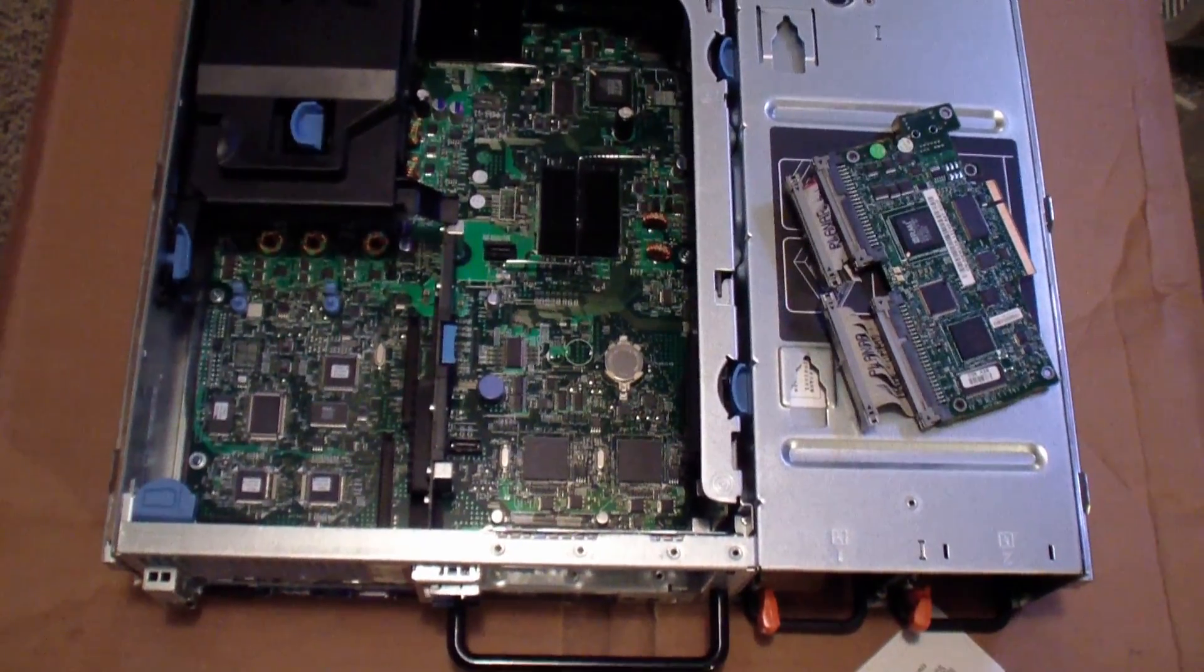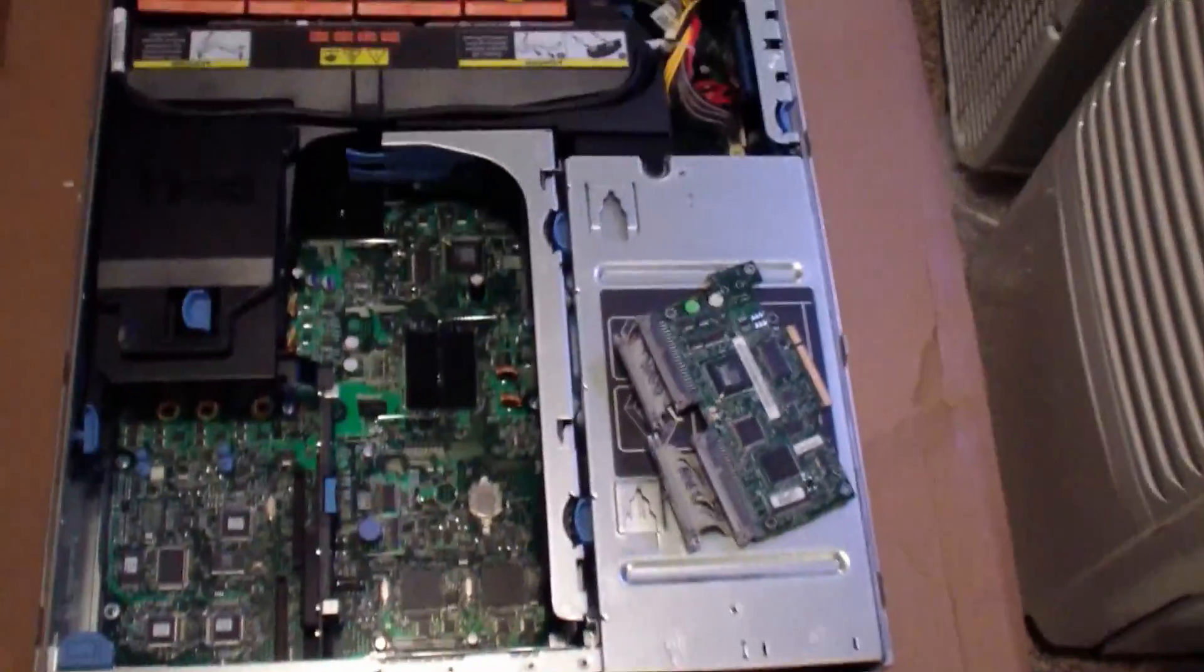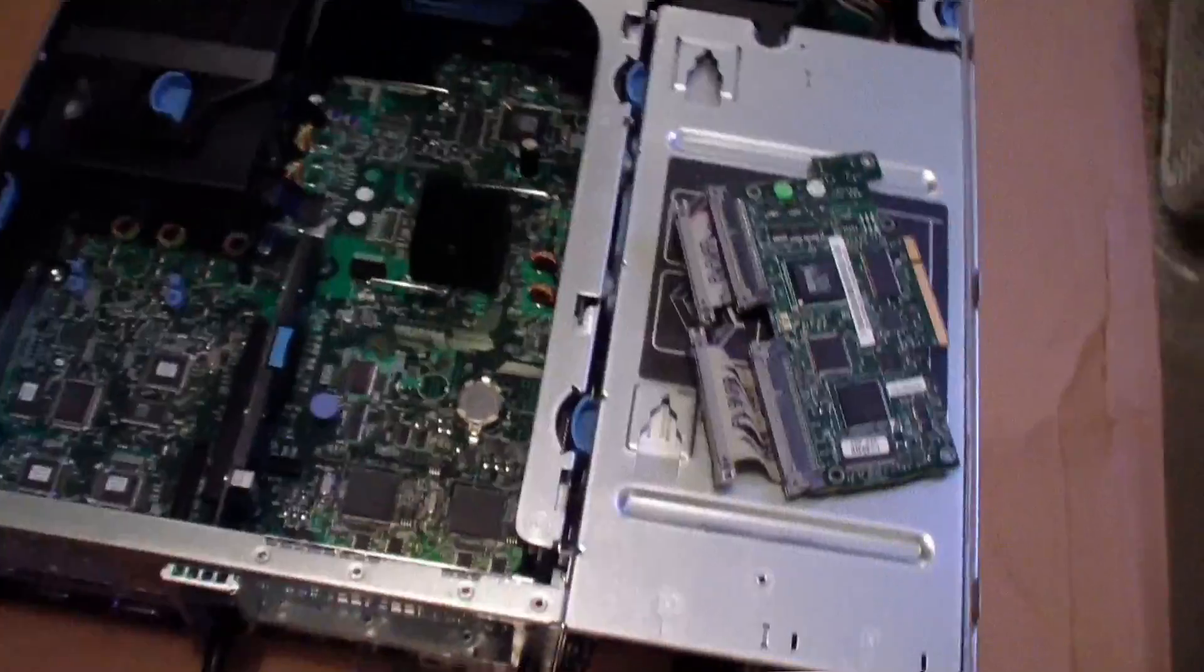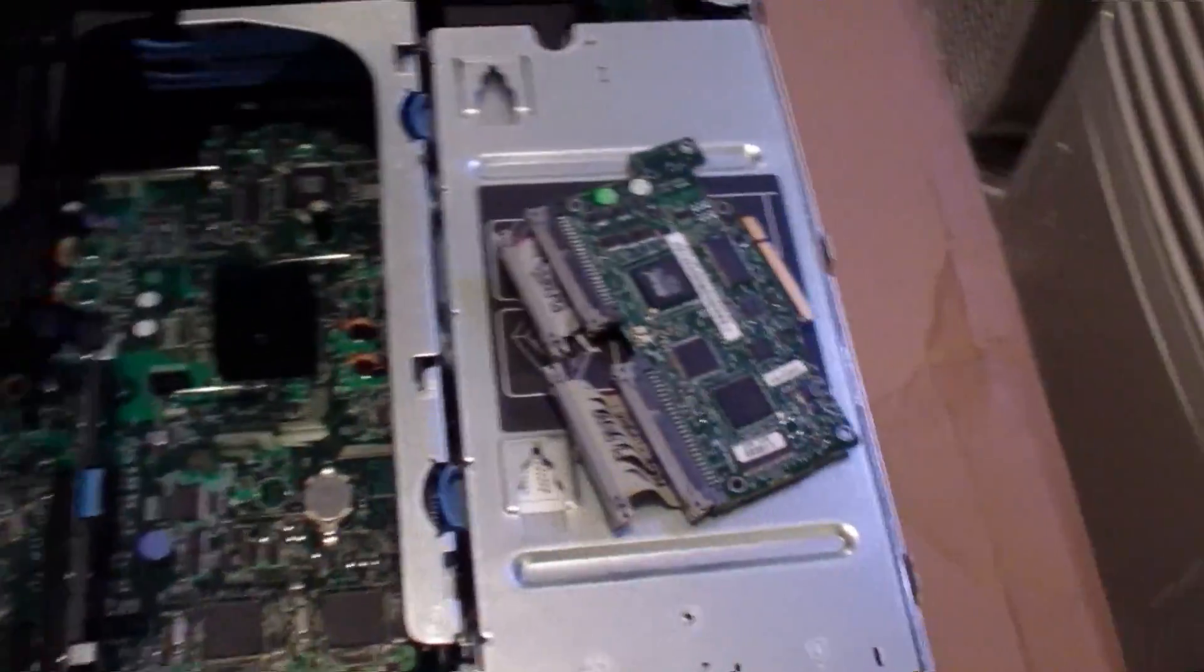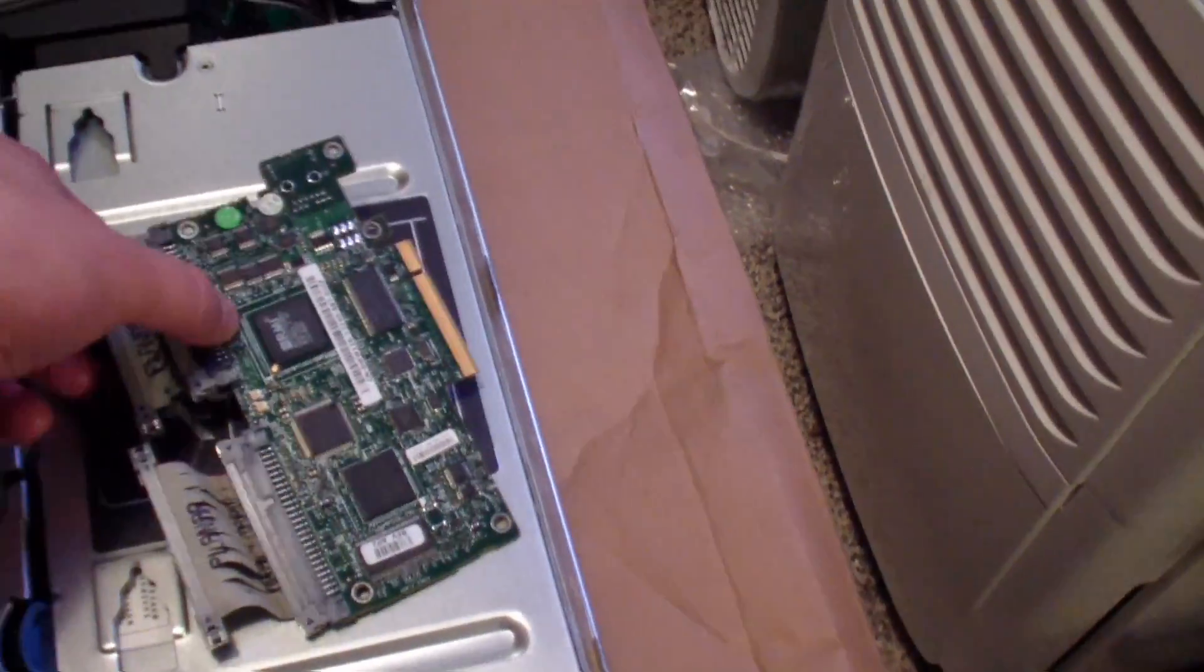So today I will be installing a DRAC5 card into my Dell 2950 Gen2 server. It's PowerEdge.